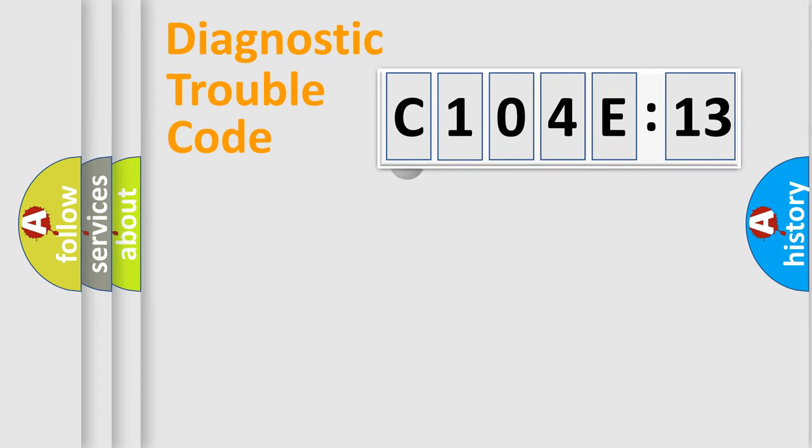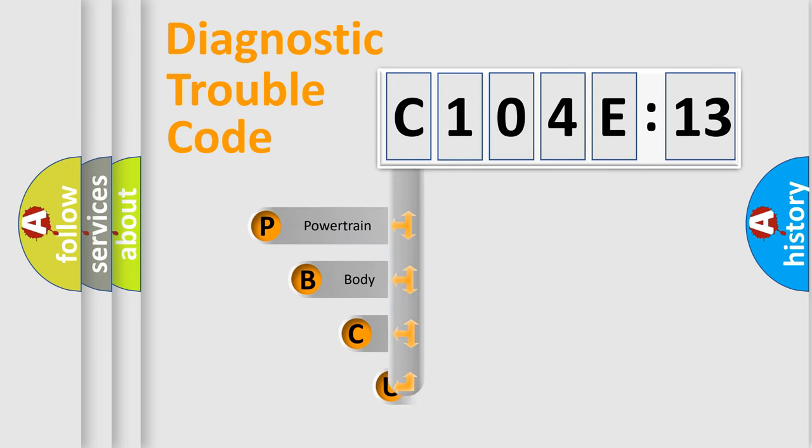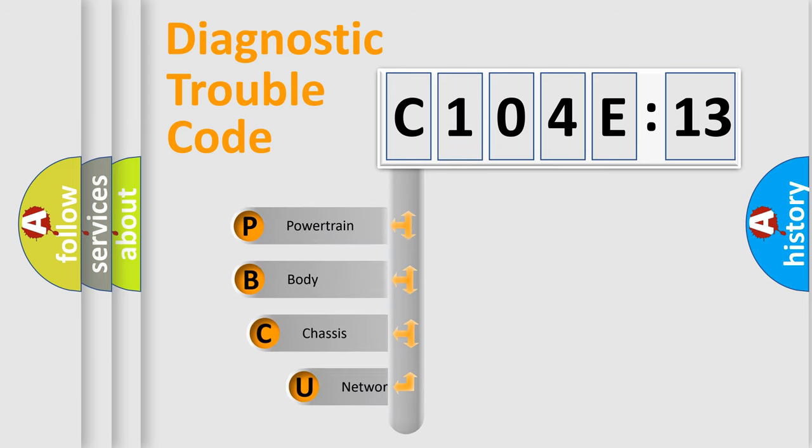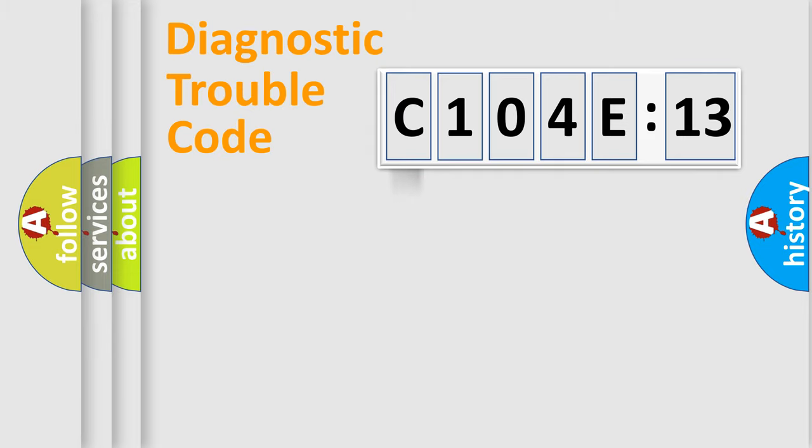First, let's look at the history of diagnostic fault code composition according to the OBD2 protocol, which is unified for all automakers since 2000. We divide the electric system of automobile into four basic units: powertrain, body, chassis, network.